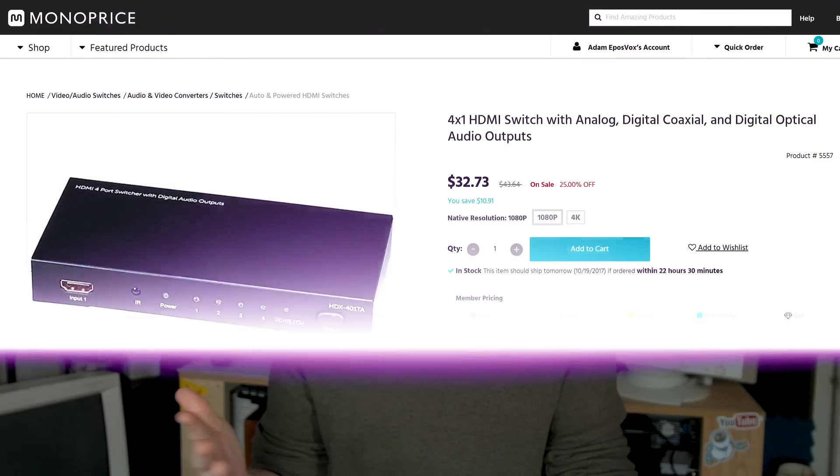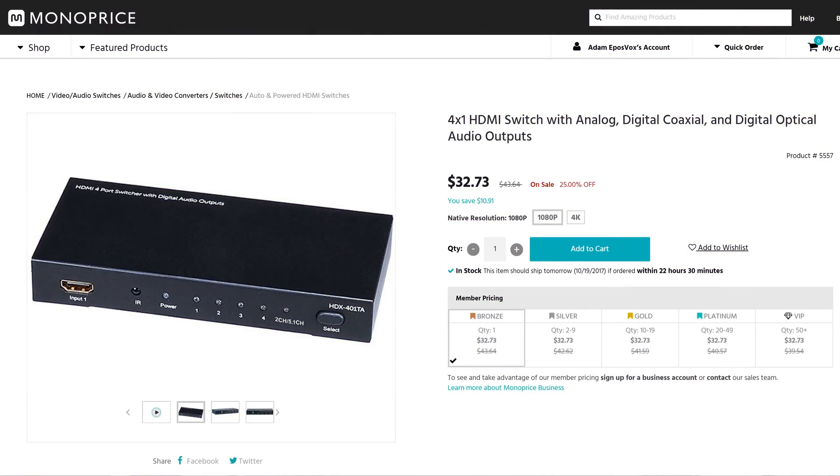It's not a 4K 60 HDMI 2.0 switcher, but it works great for my standard consoles, so worth taking a look.